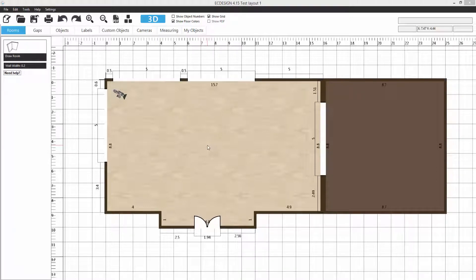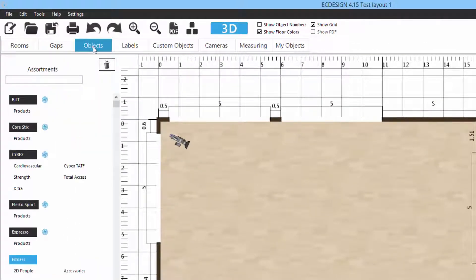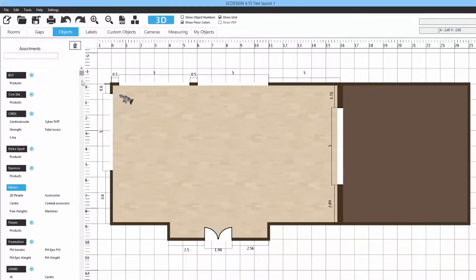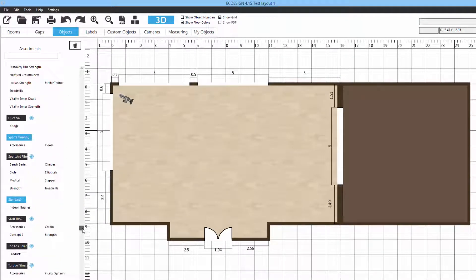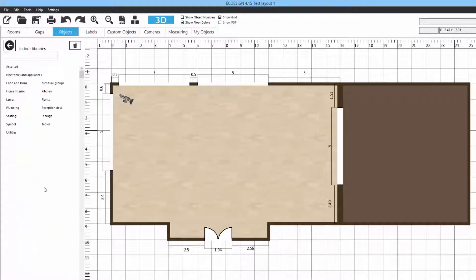Welcome back to our next video in our 4.15 tutorial. We're going to start adding 3D model files into our layout. Click on the objects tab to display all the 3D files available in categories. In the fitness version, black entries are manufacturers and blue headlines are generic standard objects. The standard library is included in every ESA design version, and the indoor library contains generic items like reception desks, storage, seating, and tables.